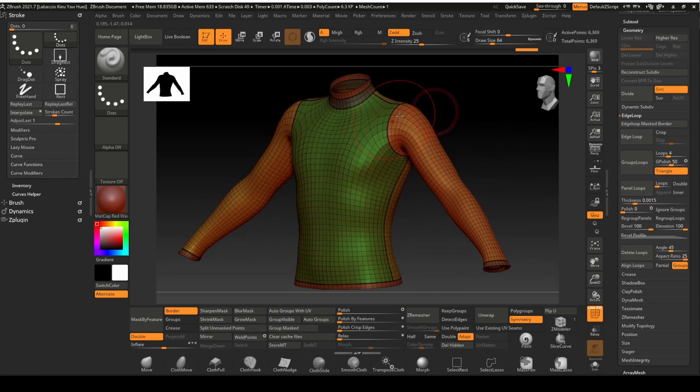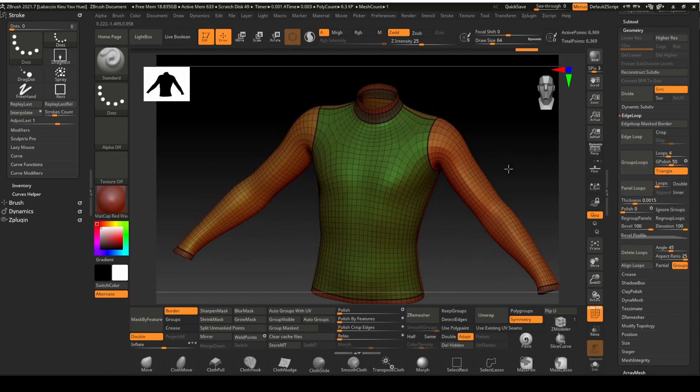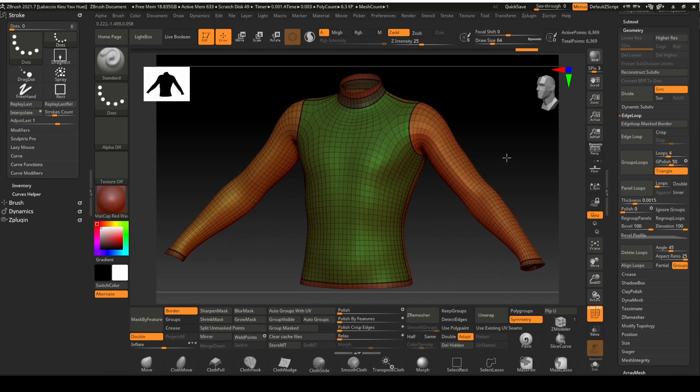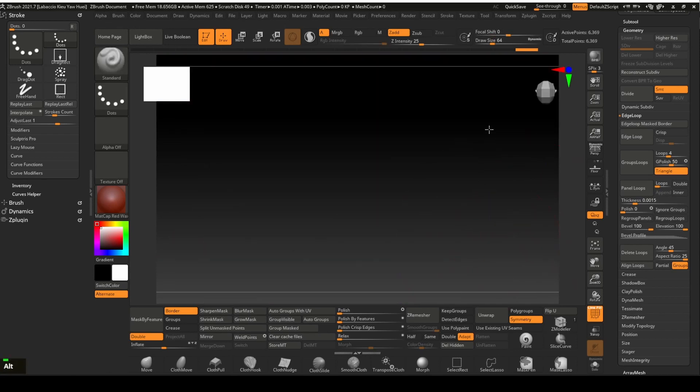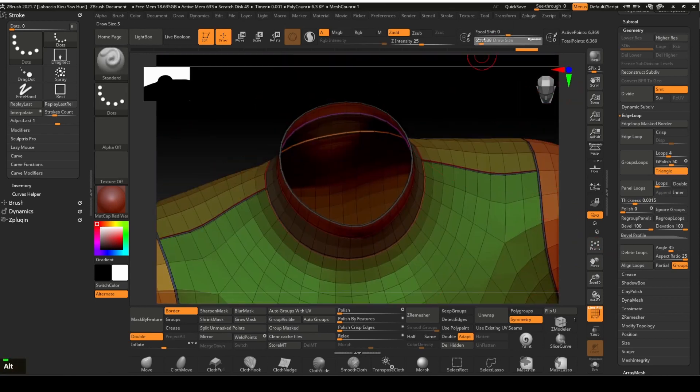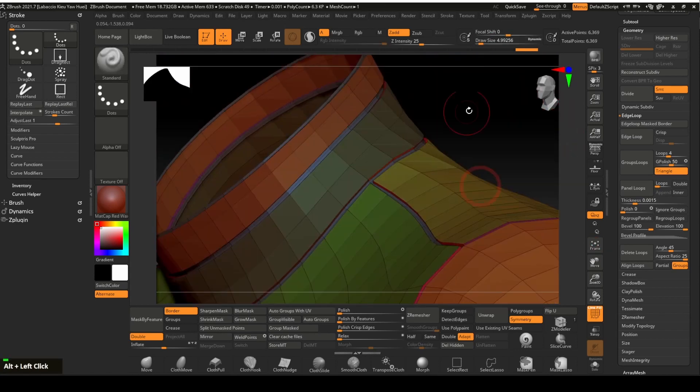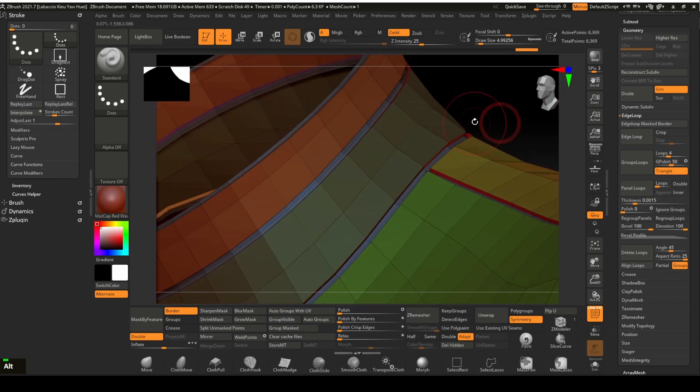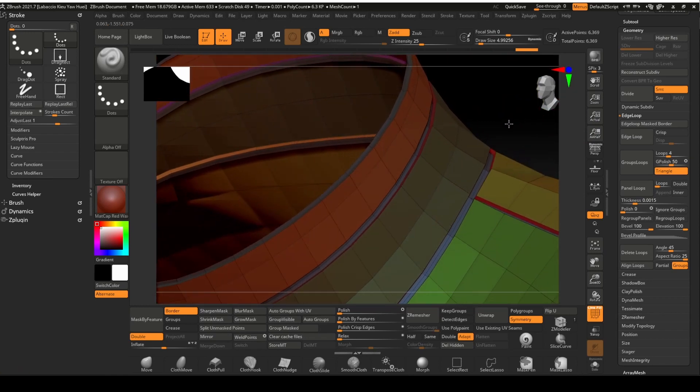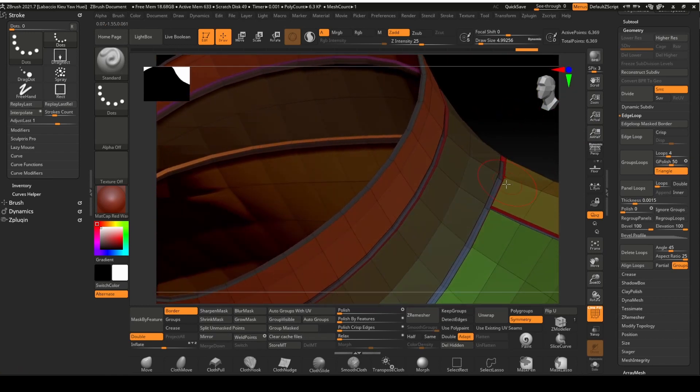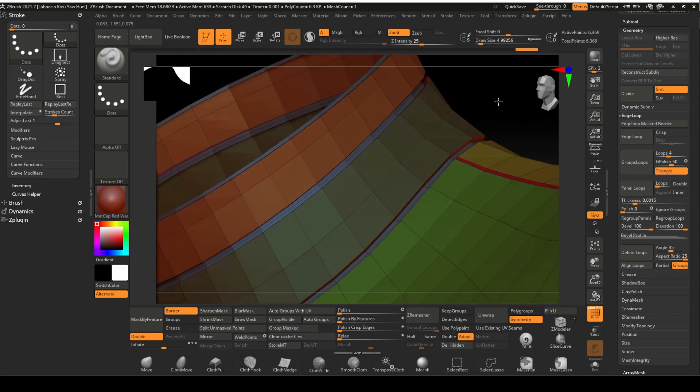The seams are created based on the polygroups. We will also be able to do some touch up on the seams. Let's zoom in for a closer look. Notice the seams created are right angle inserts. I will want to change them to simple bevels.